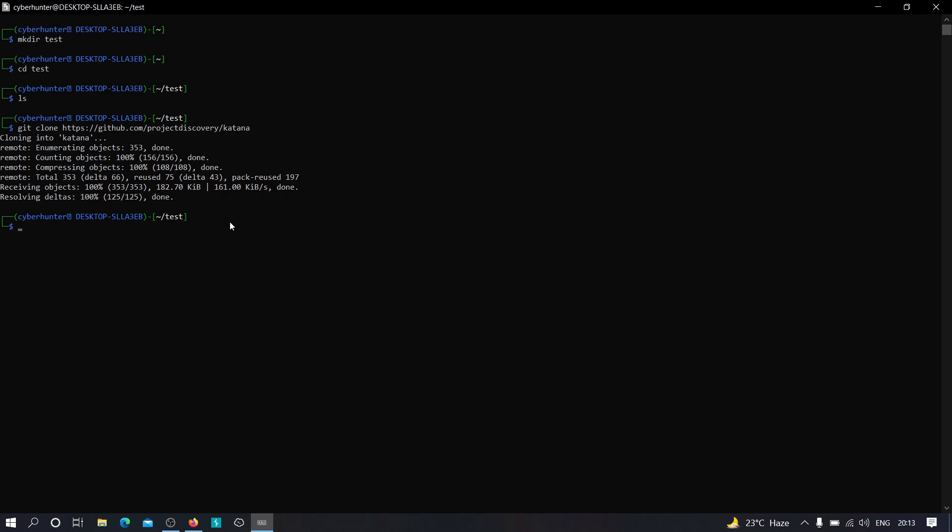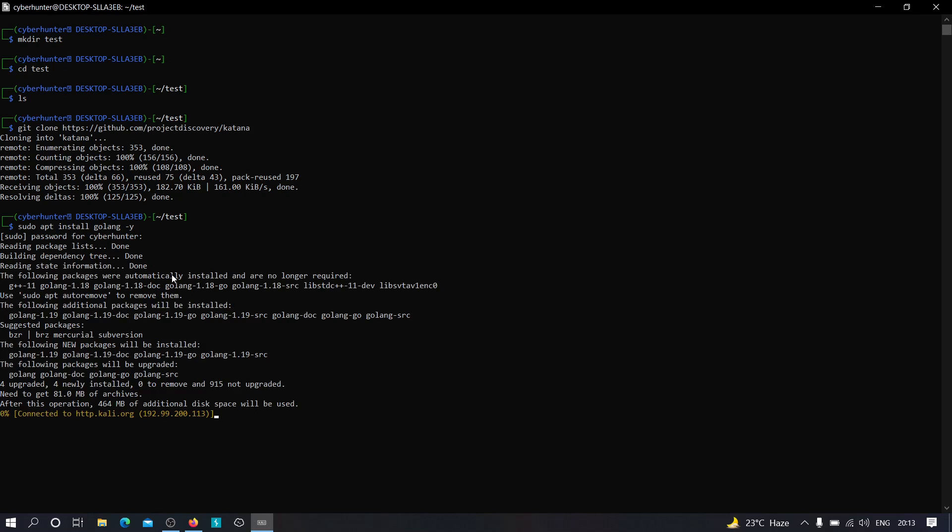And as you can see, the file has been cloned. Now the second important thing that we need to do is we need to install Go programming language in our machine. To do this we can just type sudo apt install golang minus y, provide your sudo root password, and it will just start installing. As you can see, it is installing Go lang in our machine. It's going to take some time depending on your internet connection, so let us wait for now.